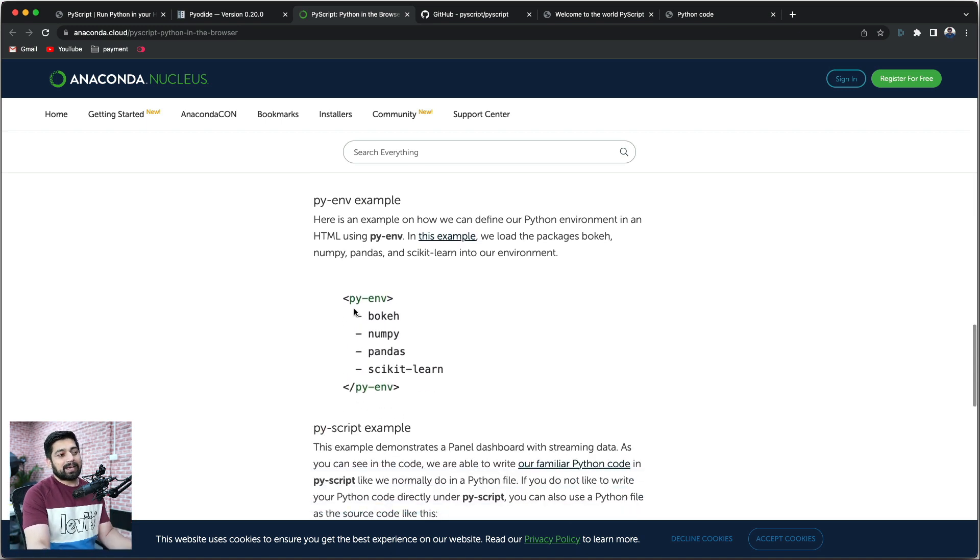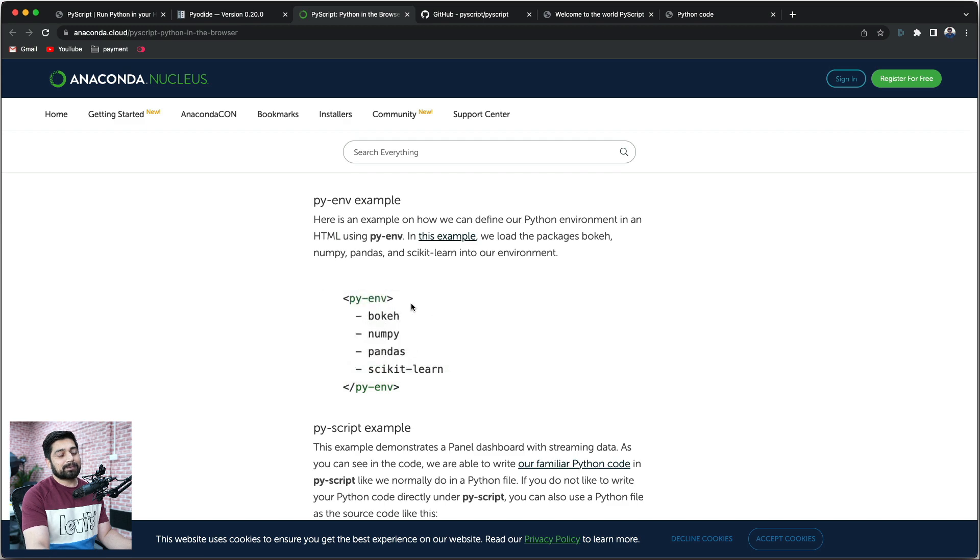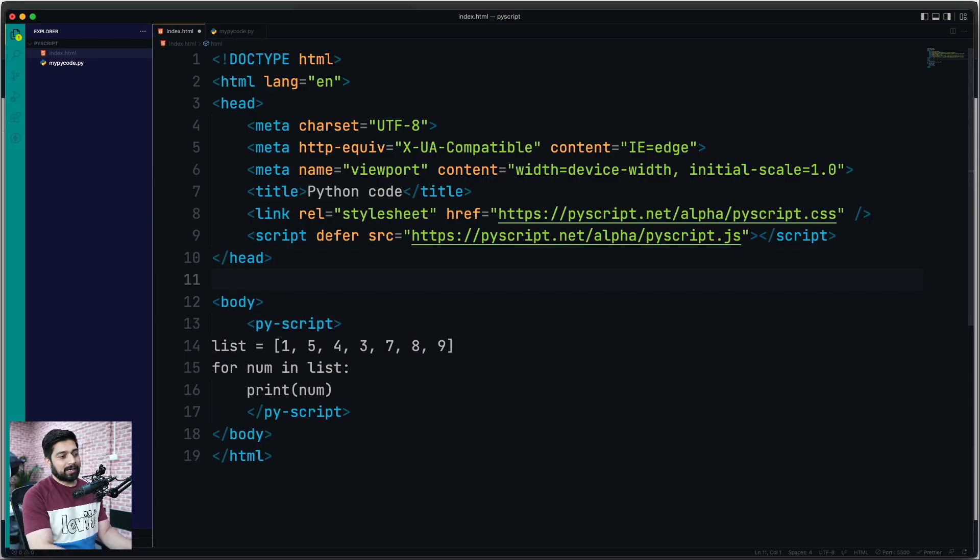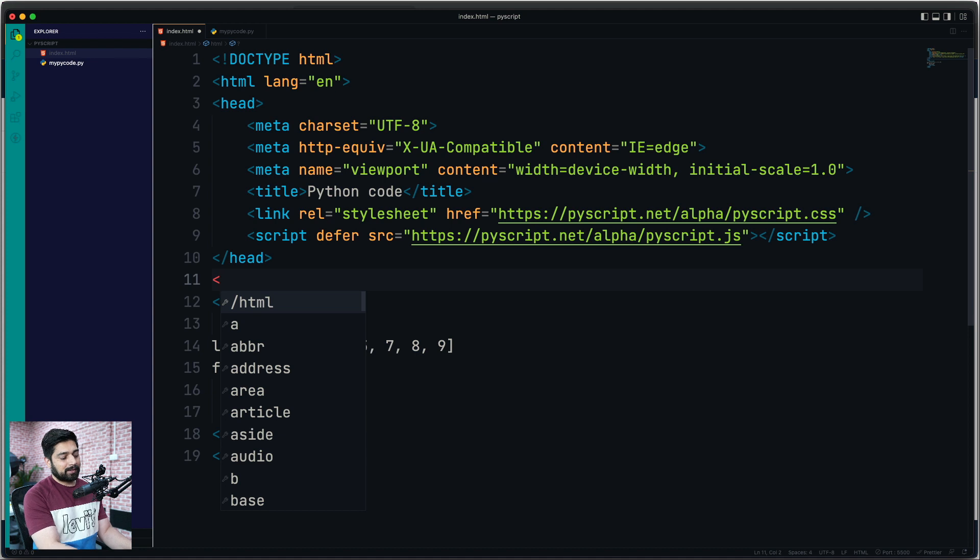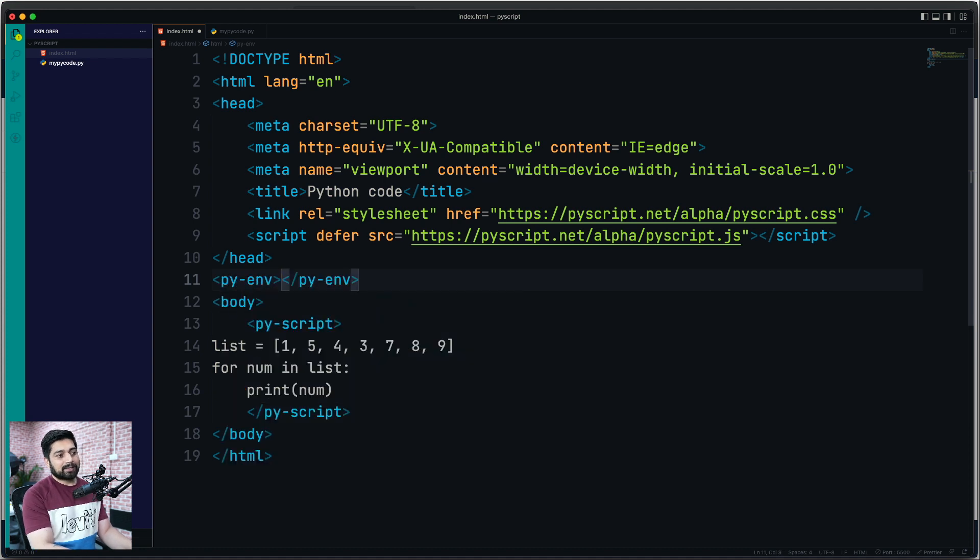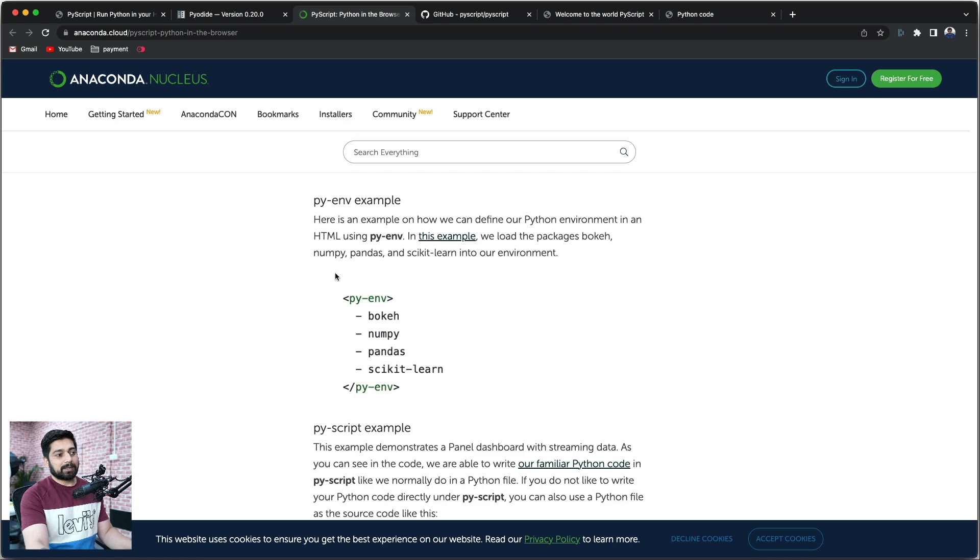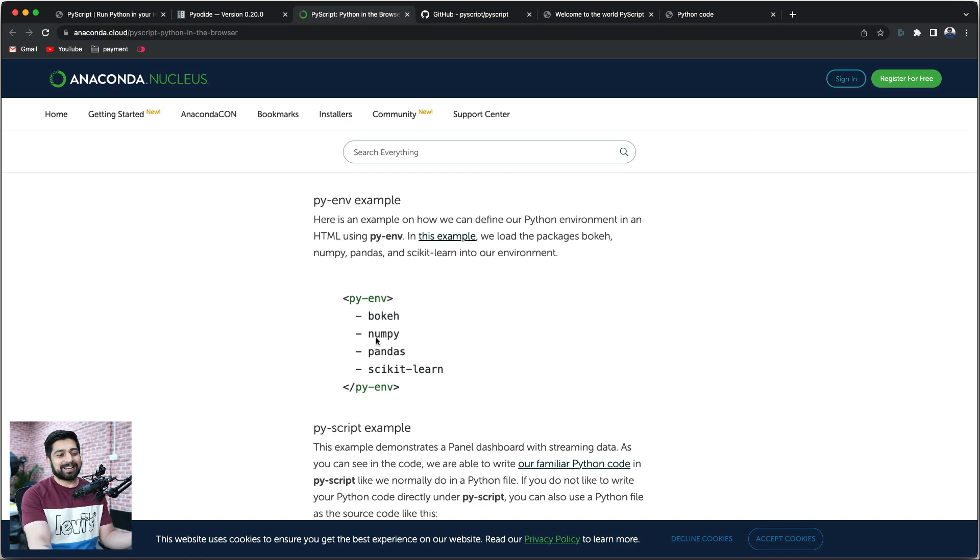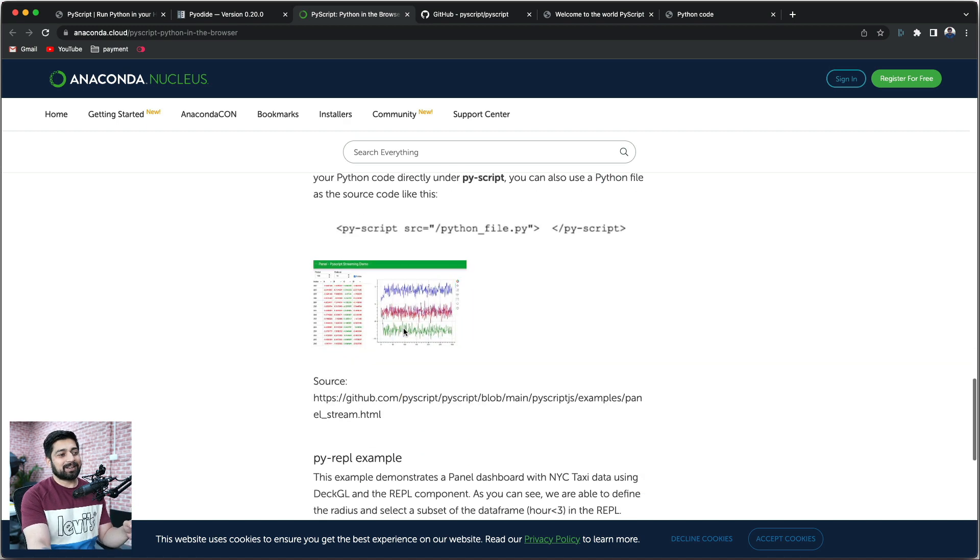So this is the simple environment. You can have this py-environment just like this. This py-env needs to go here - after the head, you have this other tag which is py-env, just like that. You can mention all of the list here. So you can have NumPy, Pandas - all your favorite libraries can be injected here.